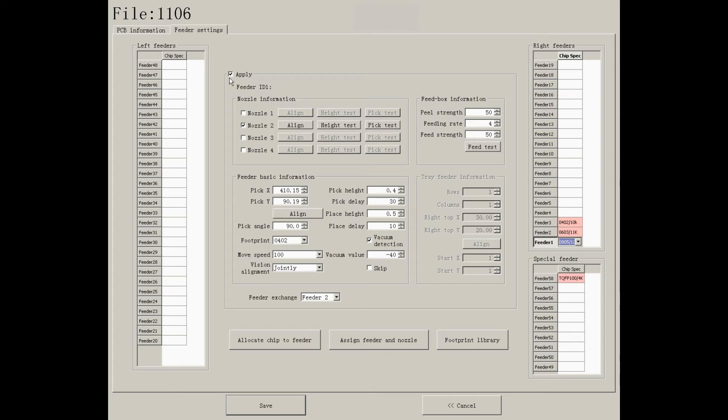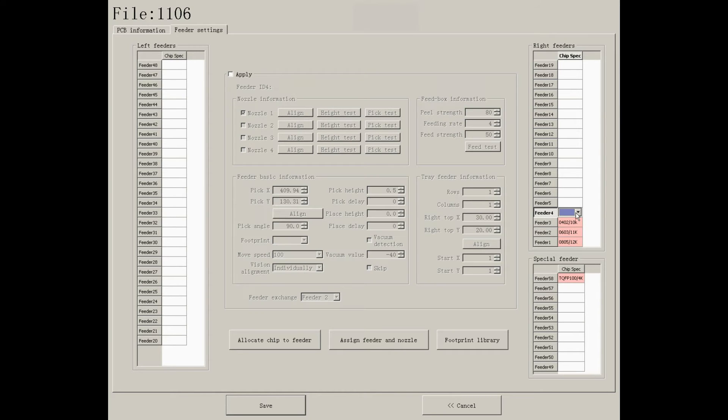In addition, as you can see, applied feeders will turn pink. The white feeders are unapplied.